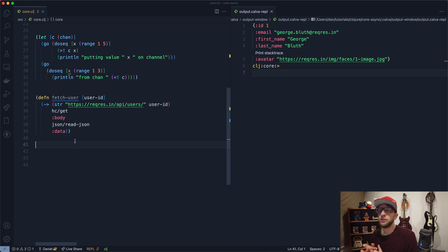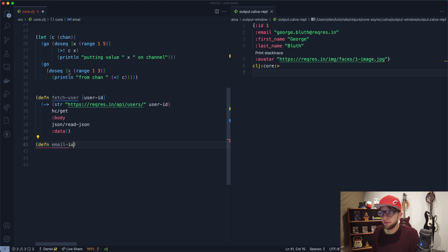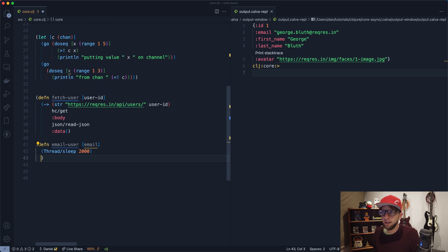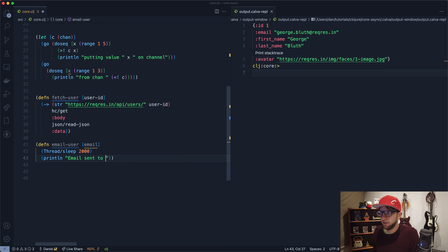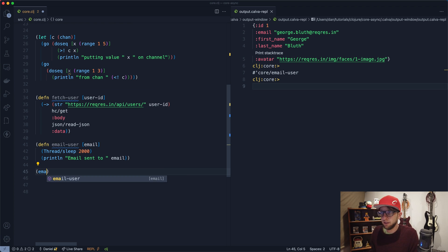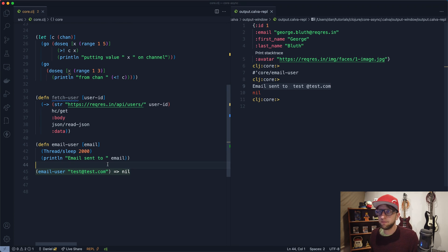Now I want to create a function that emulates emailing the user. I'll create a function called email-user that takes an email address, sleeps for about two seconds, and then prints 'email sent to' the email address. Evaluating this and calling email-user with a test address, it sleeps for a bit and then we get 'email sent'.